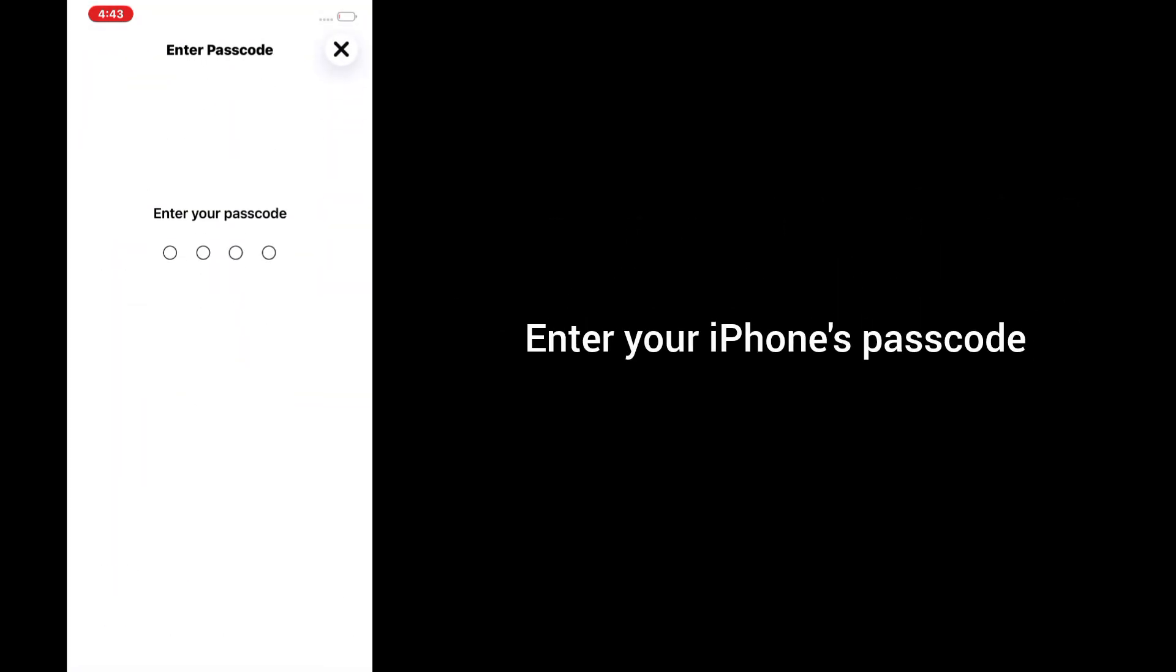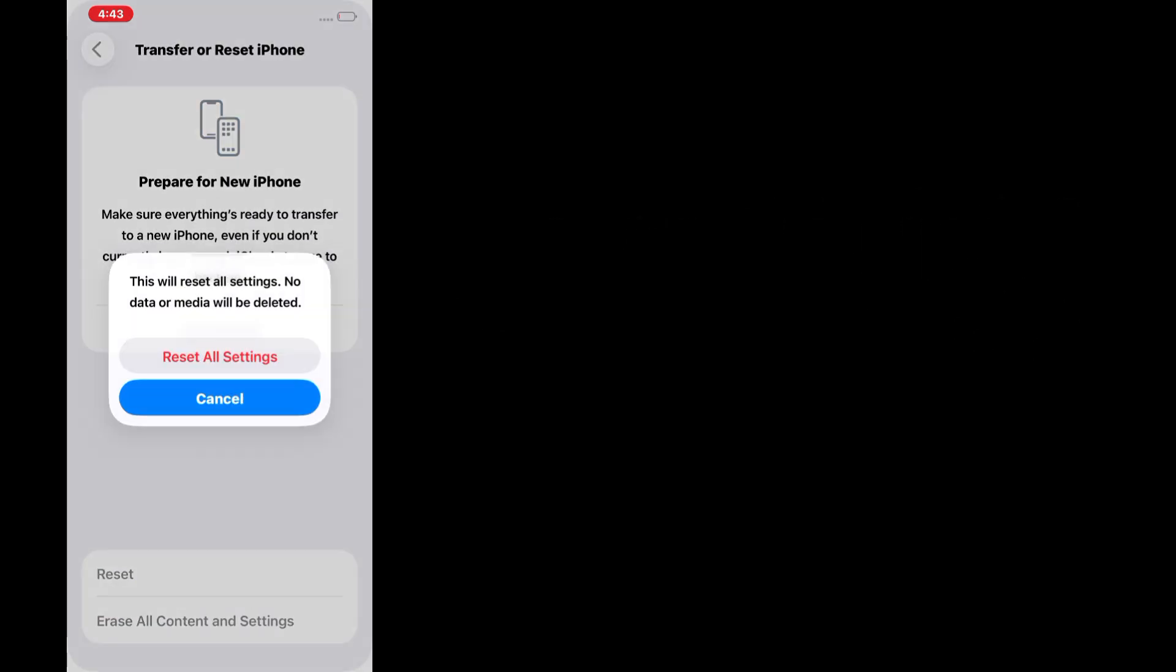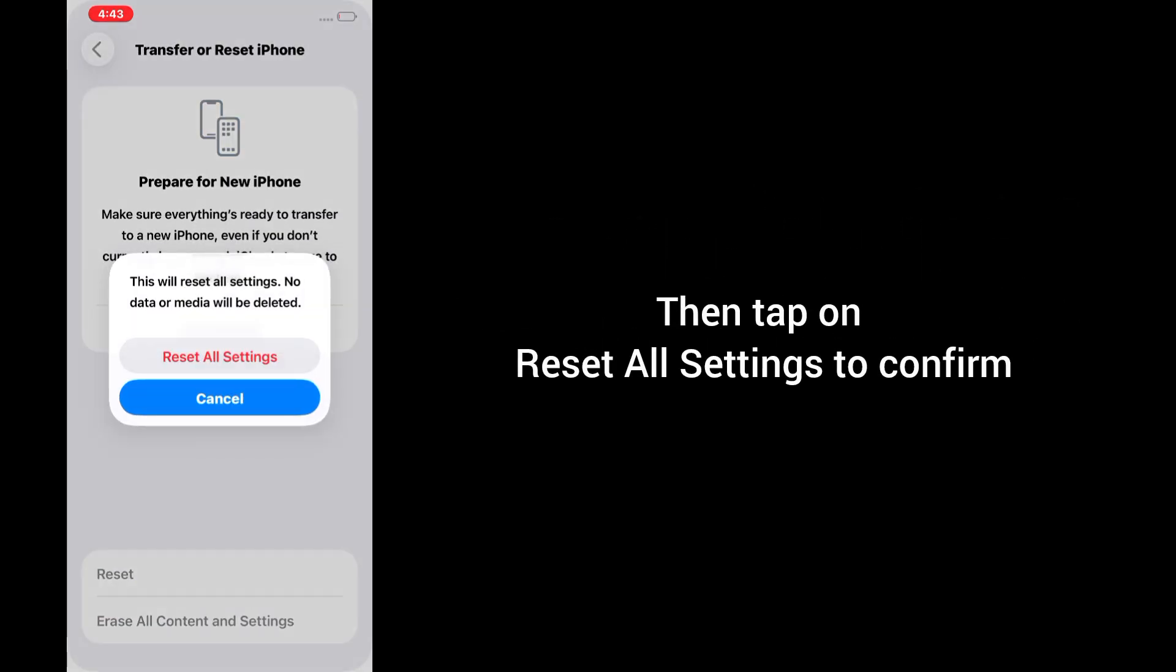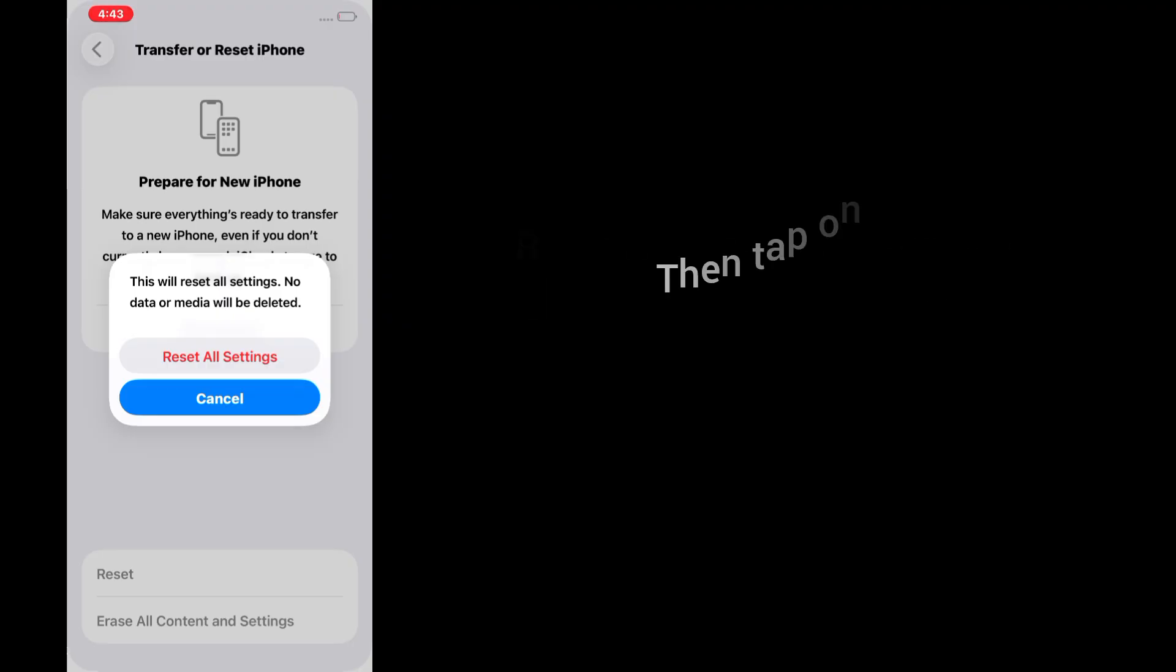Enter your iPhone's passcode. Then tap on Reset all settings to confirm.